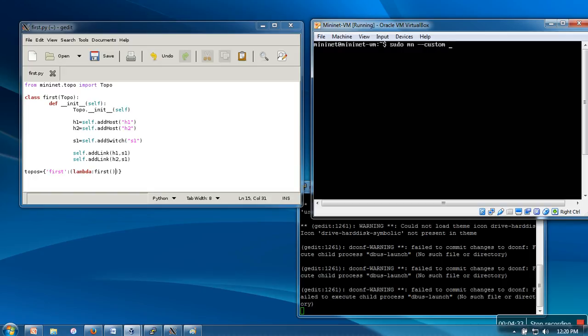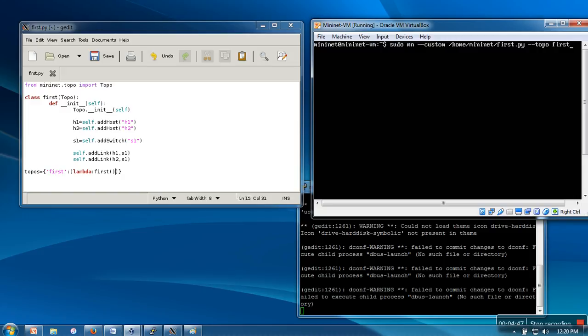Then we need to provide the path for our file. This is the path. Next thing we need to provide is the name of our topology, which is whatever we have specified in the dictionary.